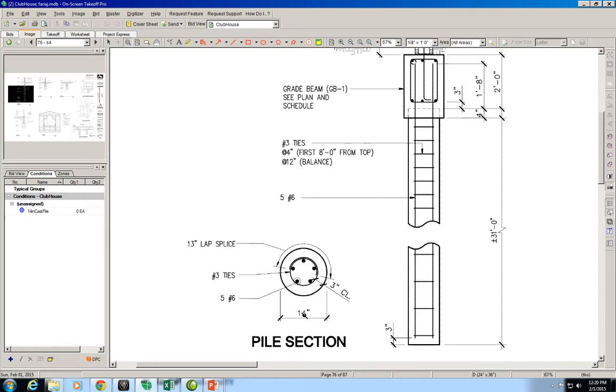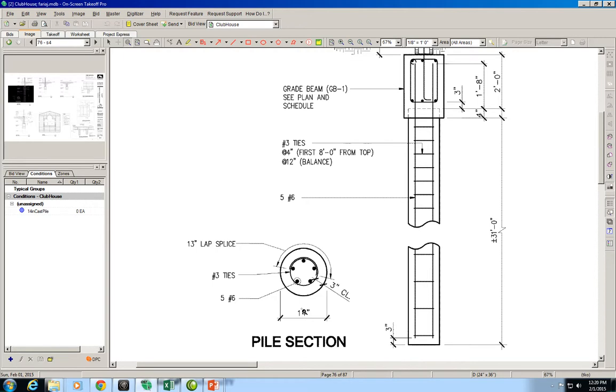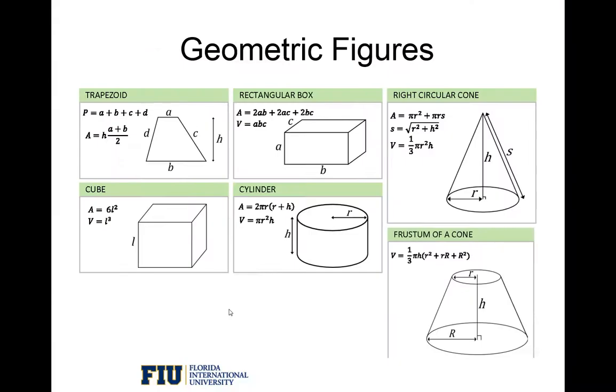If you have trouble remembering the volume of different geometric figures, I highly recommend that you look into module 2 handouts where we have the volume of very useful geometric figures. This is the geometric figures handout that I have in module 2. We can see that for cylinders we have the volume is pi times the radius squared times the height.